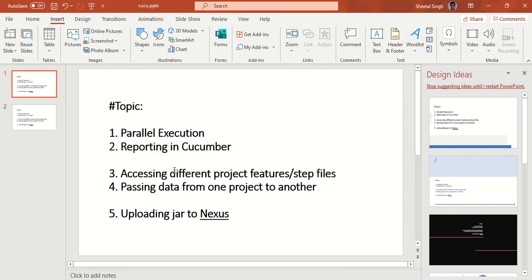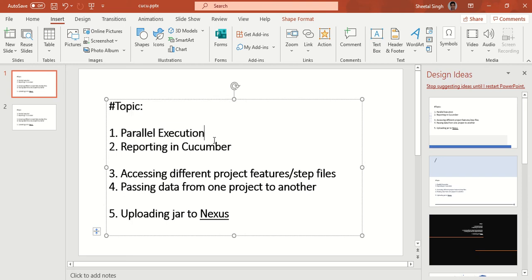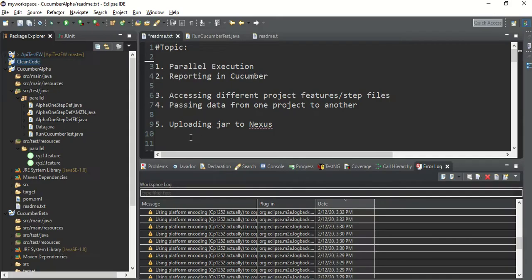Now let's look at parallel execution. Earlier, people faced a lot of problems running parallel execution in Cucumber, but in the latest release it's very easy. Note that we are not running scenarios in parallel — we are running feature files in parallel. One thread will run one feature file and another thread will run a second feature file.